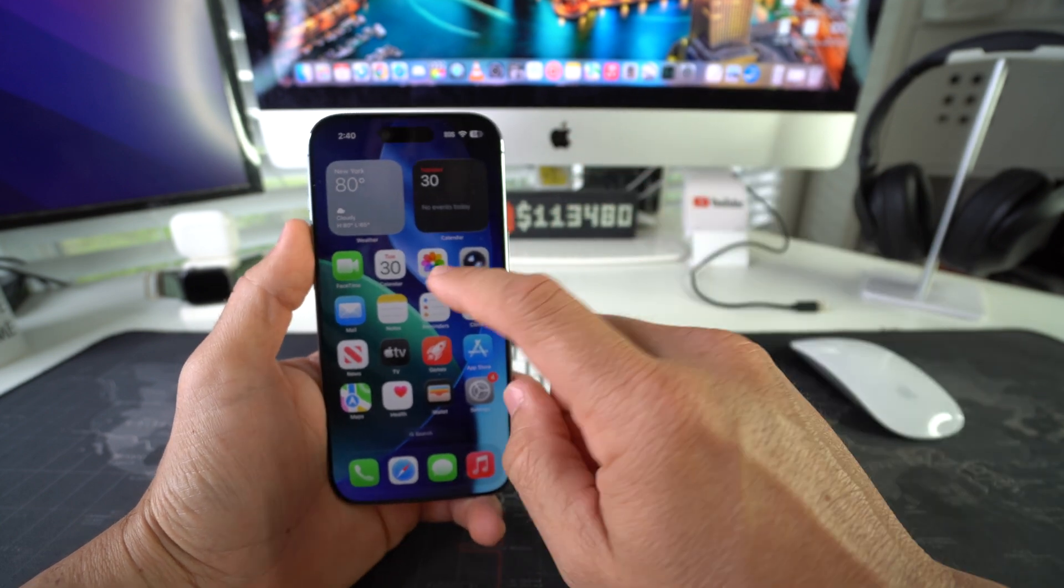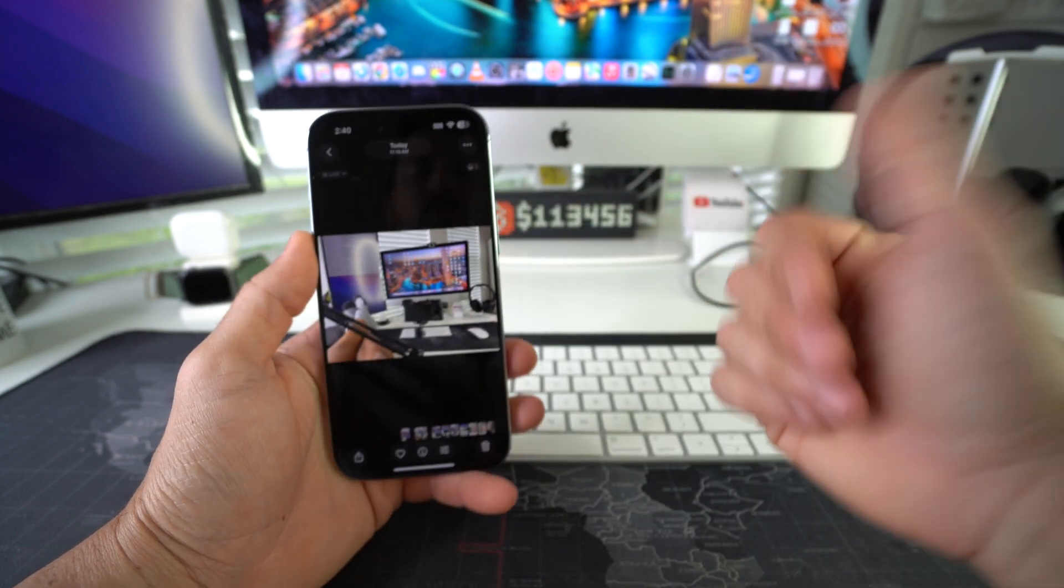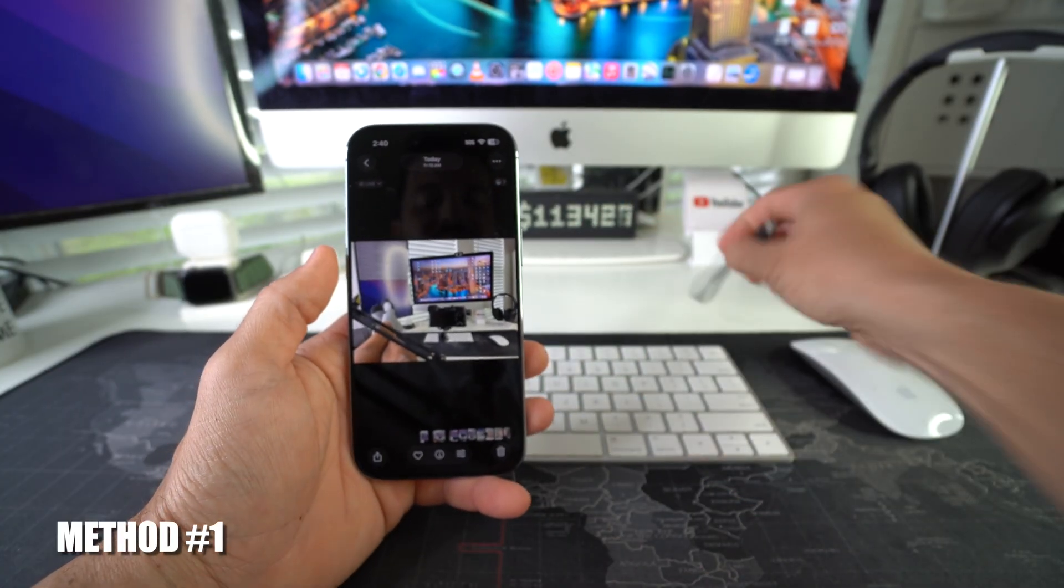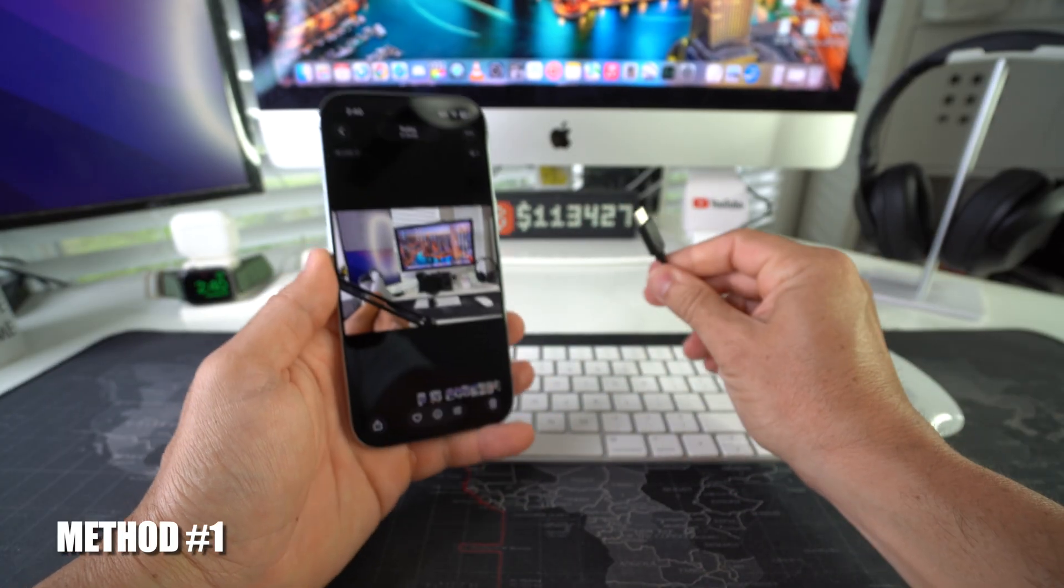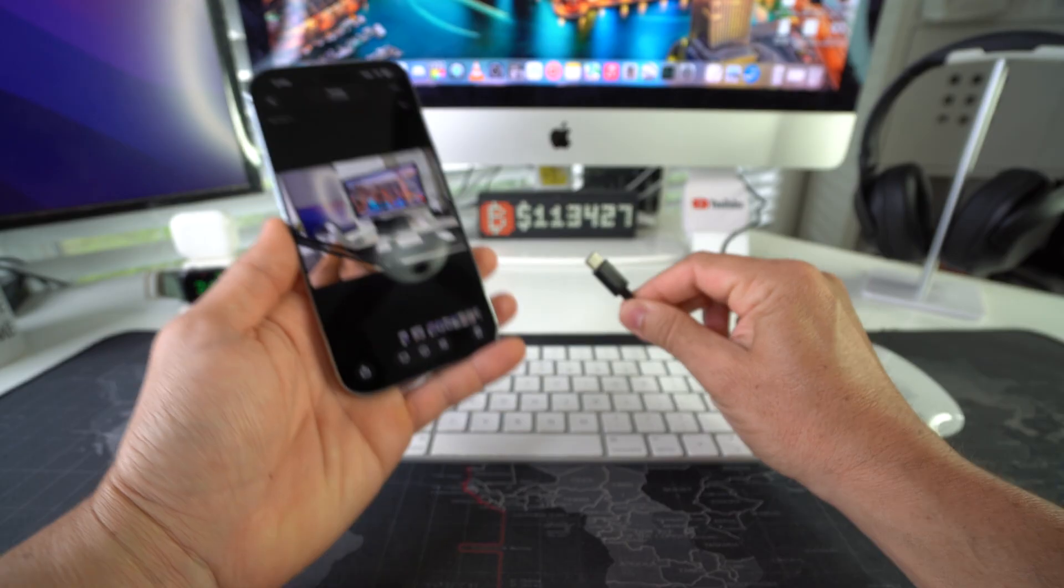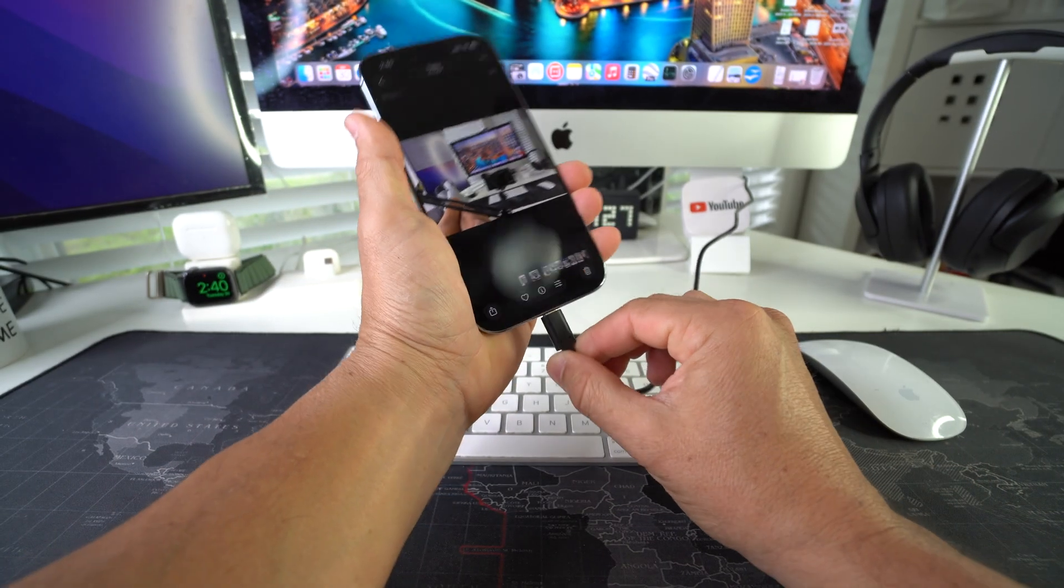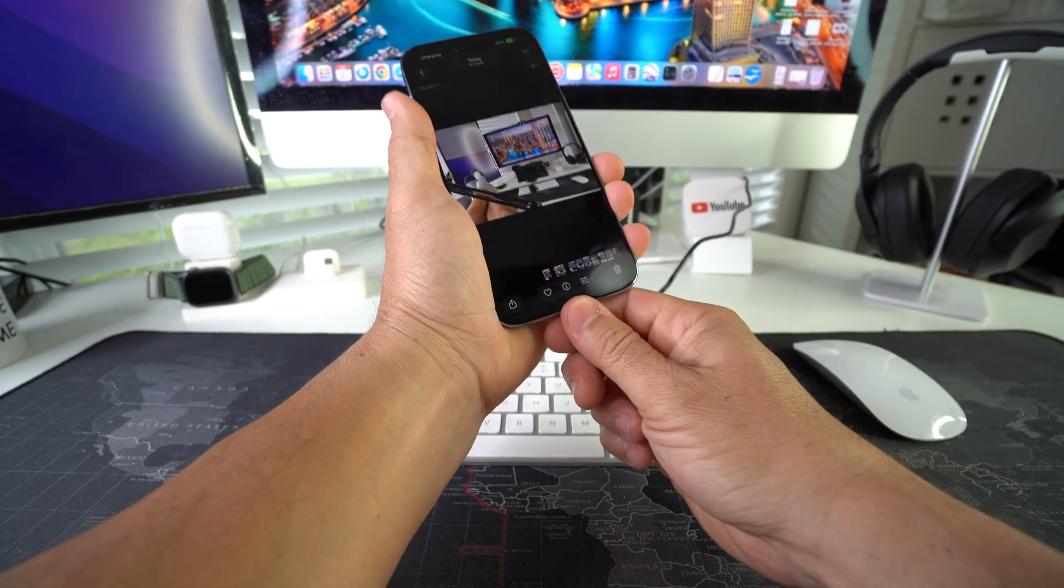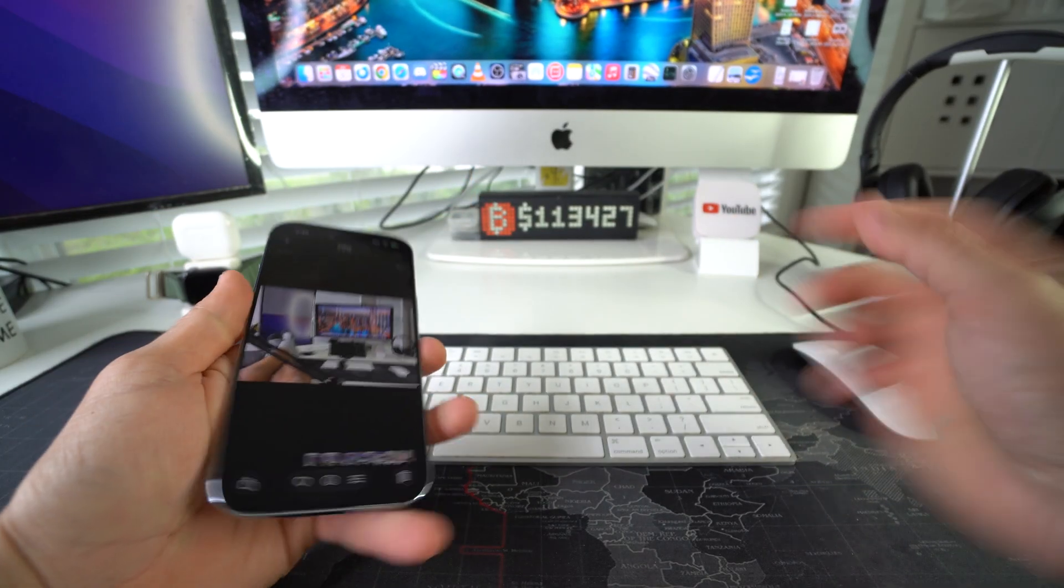So let's say that you want to transfer a picture over. One of the ways you could transfer it over is by connecting it via cable to your computer. So you can get a USB Type-C cable, connect it to your iPhone, and then connect the other end of the cable to your computer.